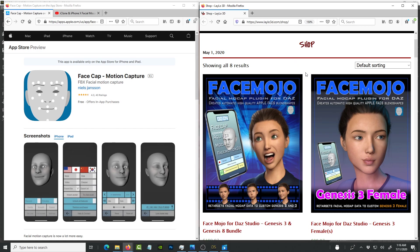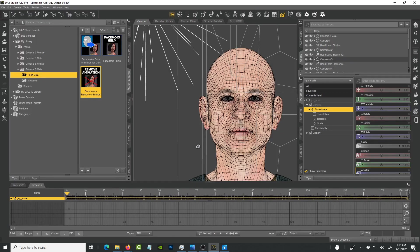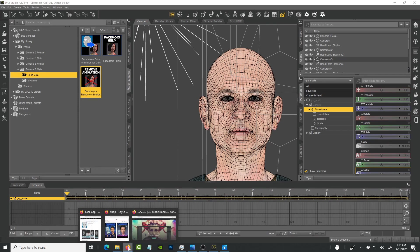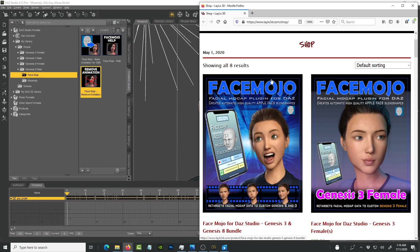For the longest time, there was a period when you couldn't do proper or convincing facial animation inside Daz Studio. I think Face Module is going to reach that cap of quality and also ease of animating your face.